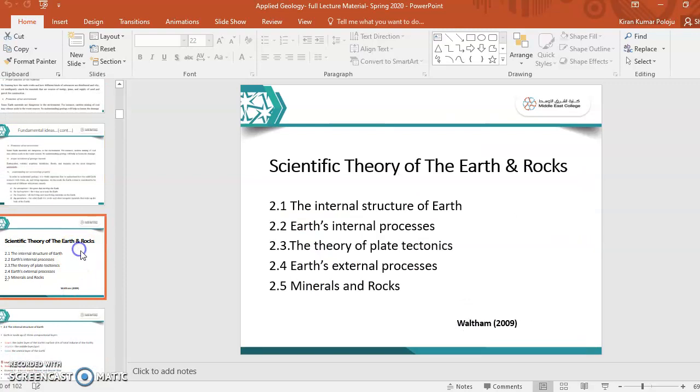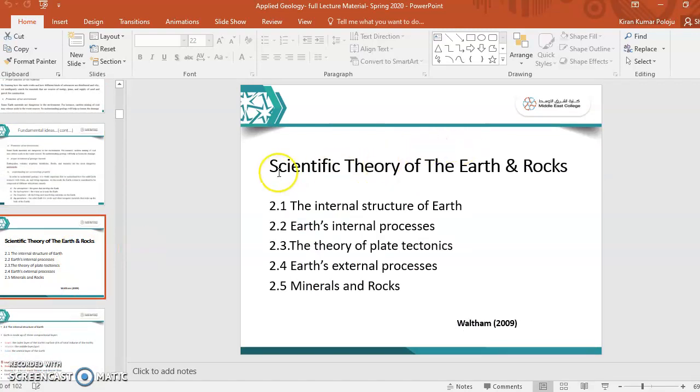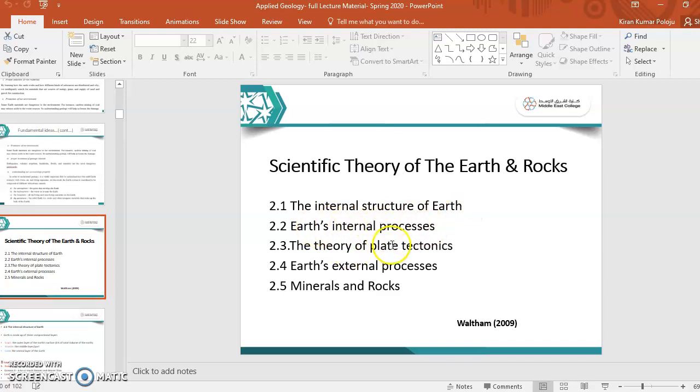Now we'll see scientific theory of the earth and rocks. What is the scientific theory behind earth and rocks? We'll discuss here: internal structure of the earth, earth internal process, the theory of plate tectonics, earth external process, minerals and rocks.